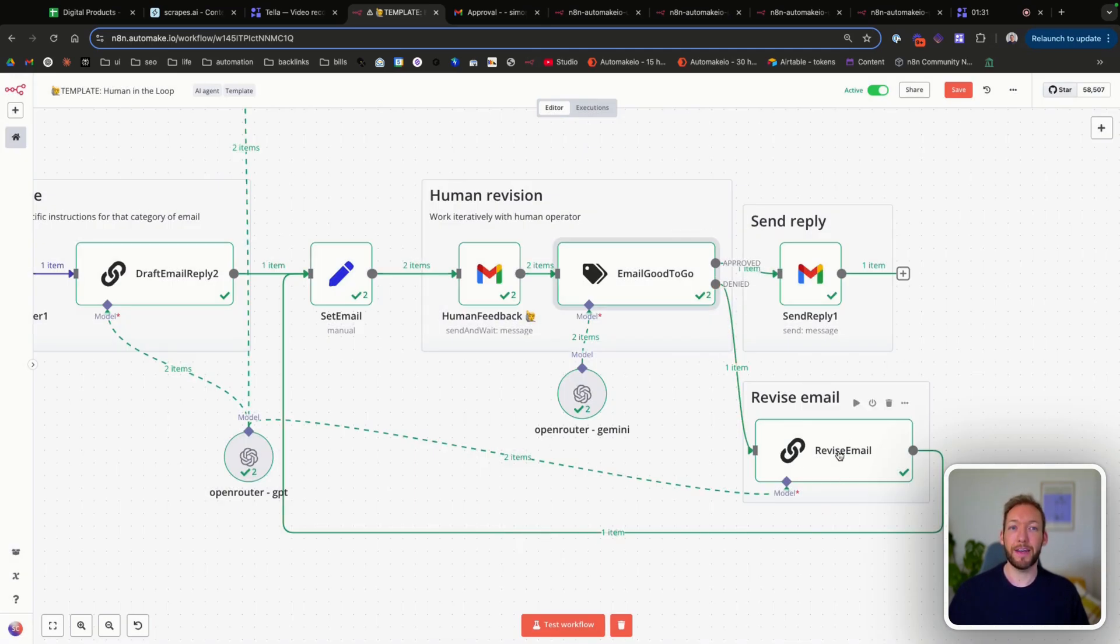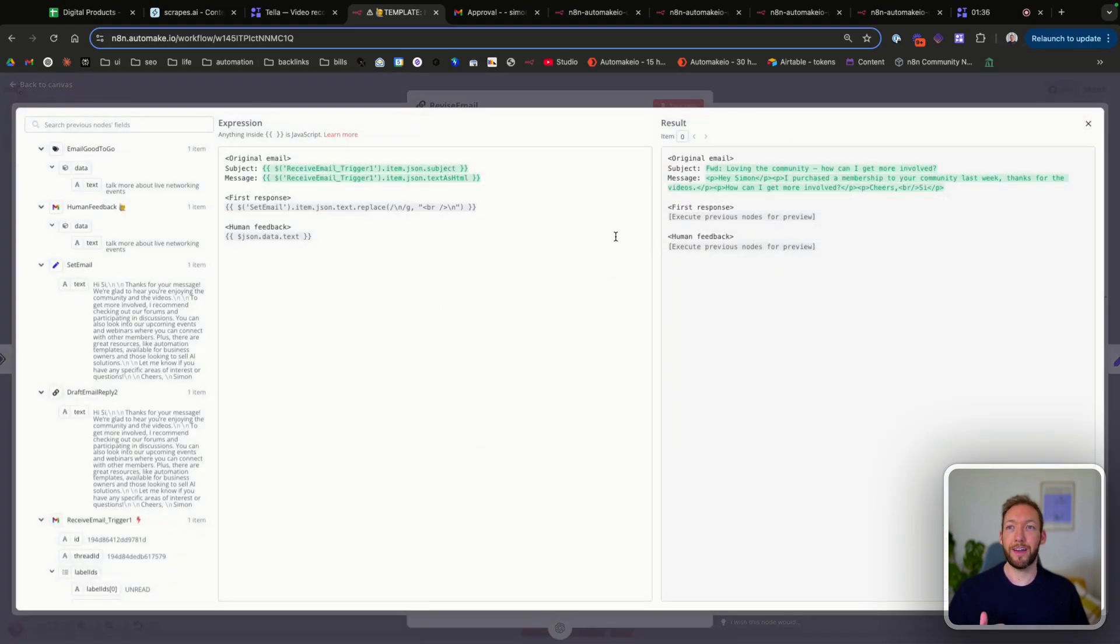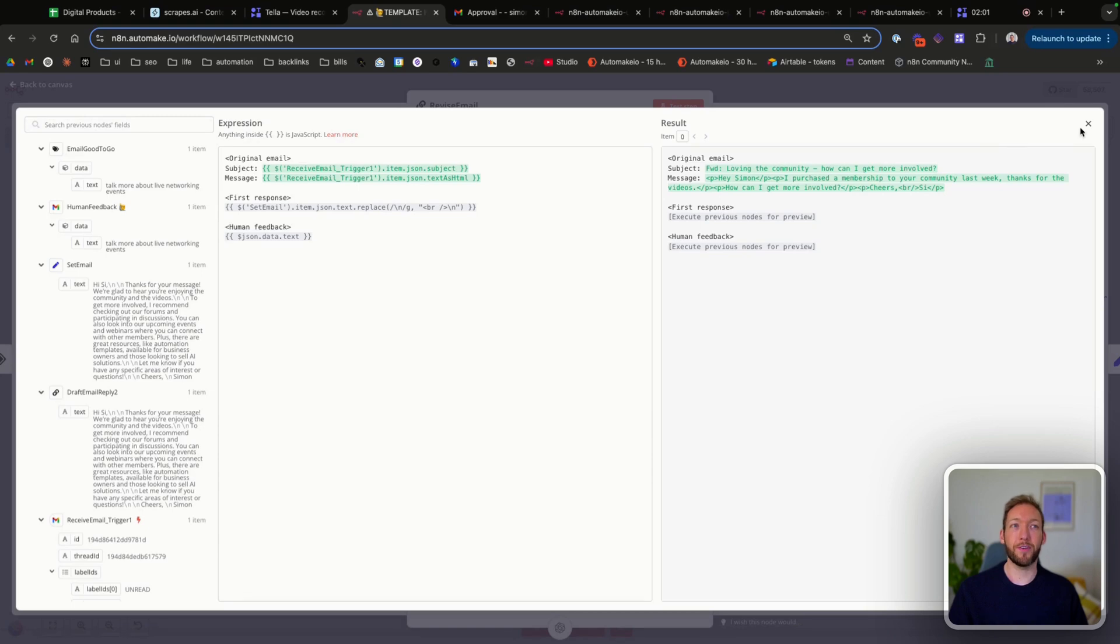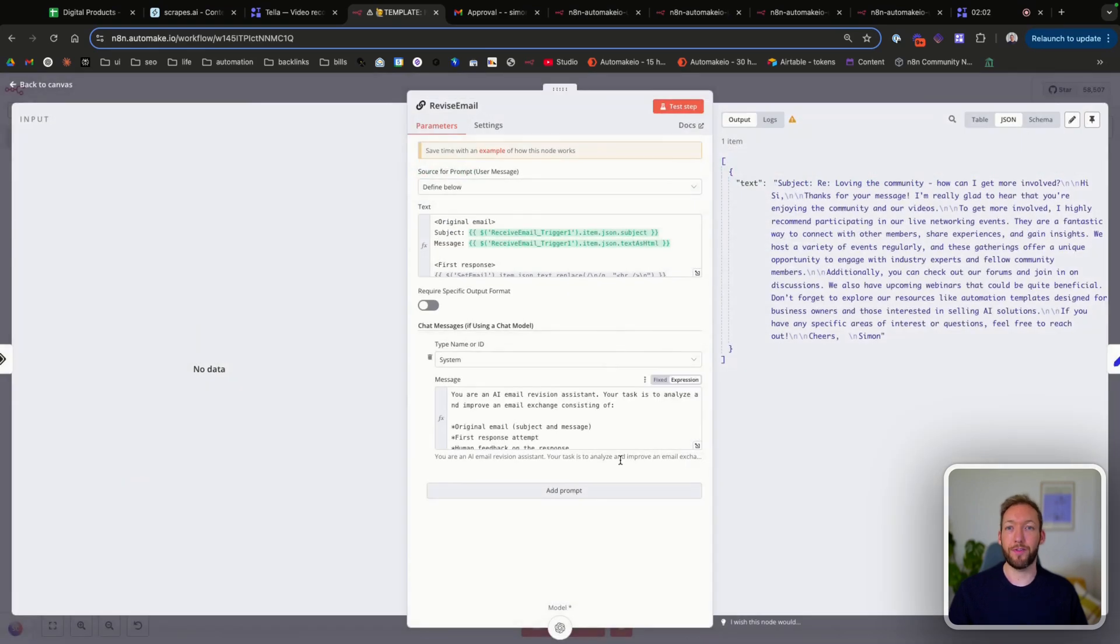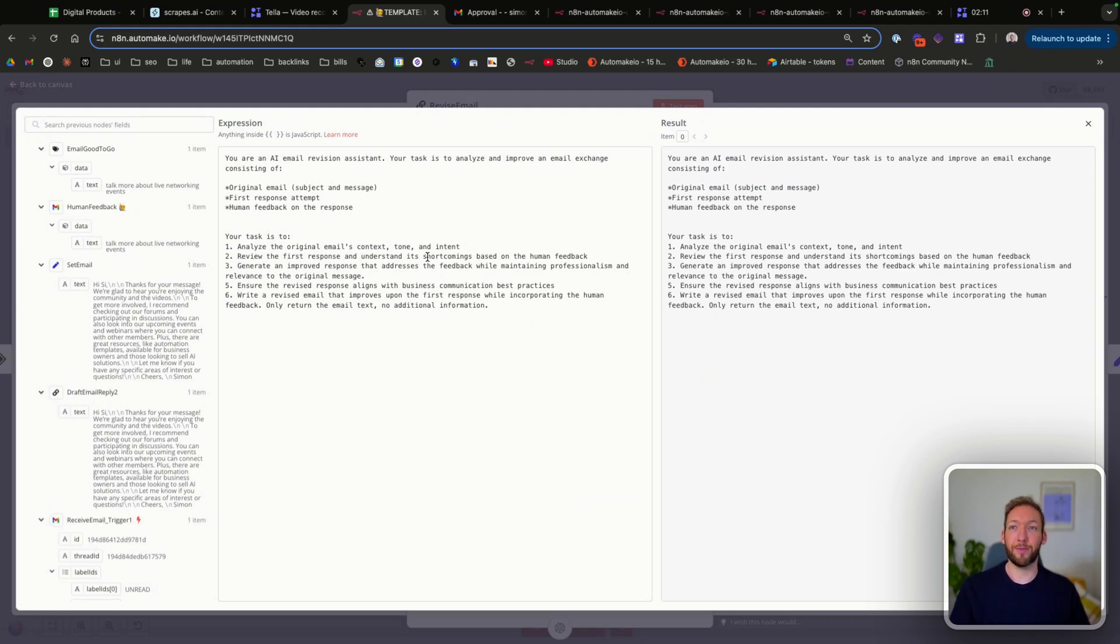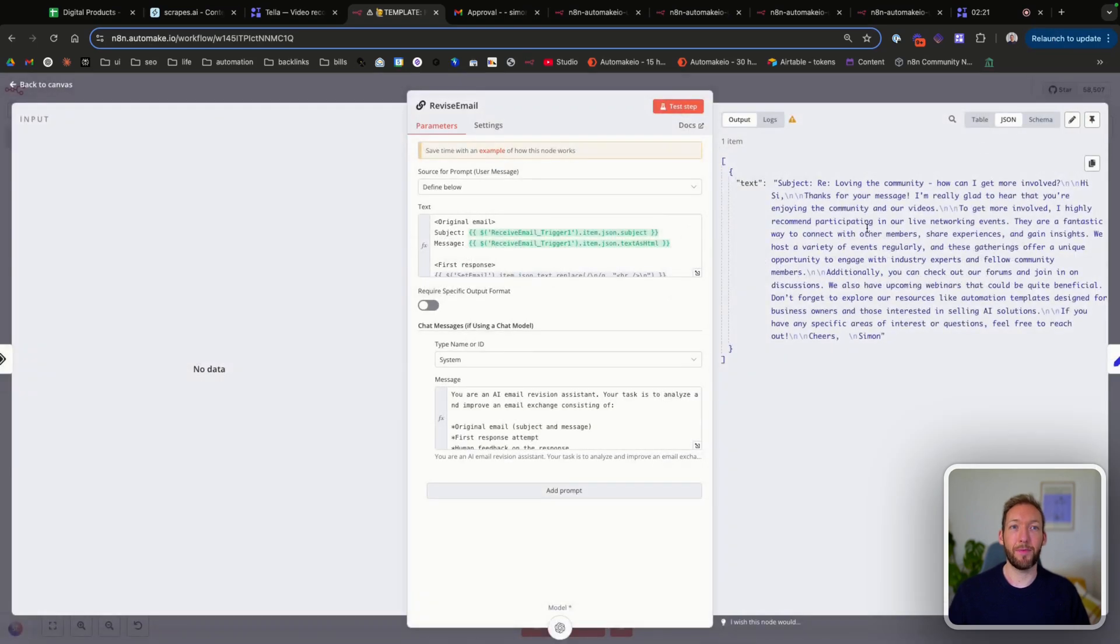And then it gets passed to another LLM chain. Inside this LLM chain, we are passing it the context of the original email. We're also passing it the original response that we drafted because what we're actually trying to do is improve on that response. And then we also pass the human operator feedback. Inside the system prompt, we've told it to analyze and improve on the email by taking the context that we just mentioned and match the tone and intent, unless we've asked that to be changed, but generate an improved response based on that. And this is what it's come up with.